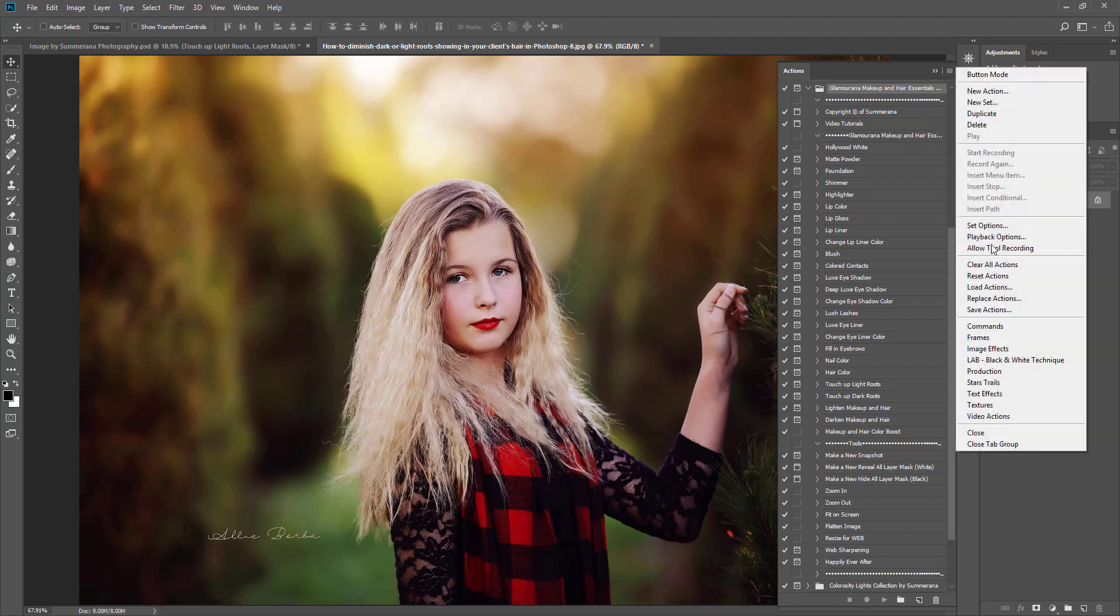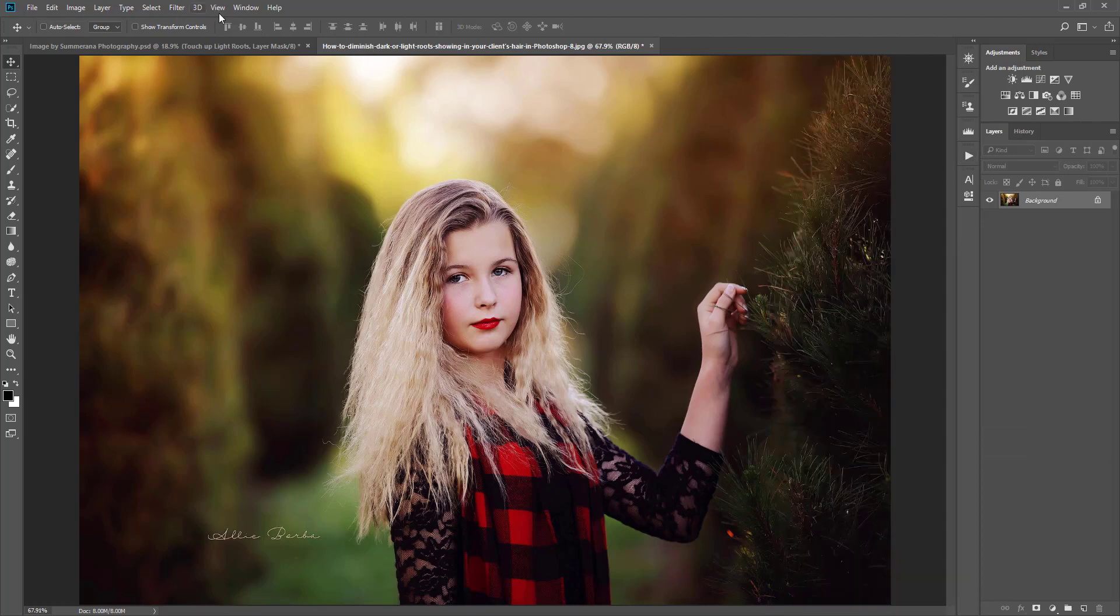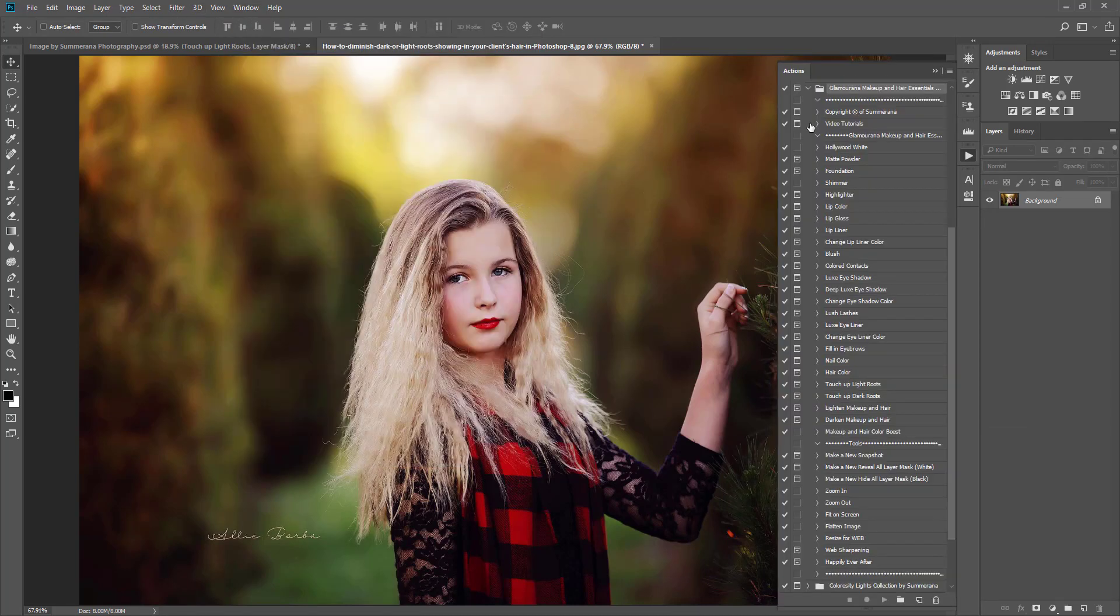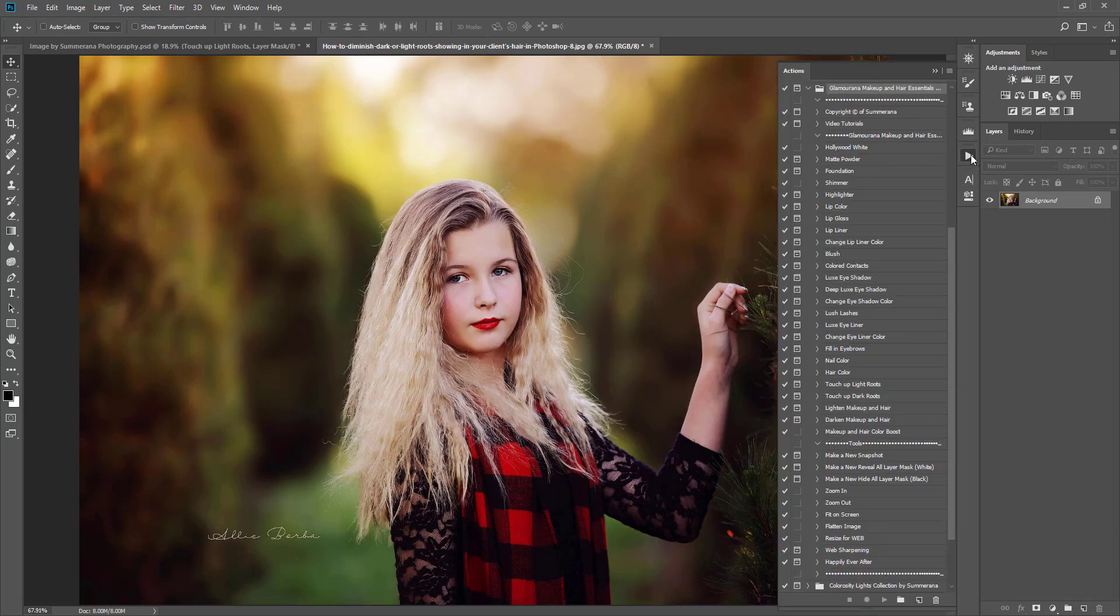I went to Load Actions and clicked my action collection so I have it here. If you don't see your action panel, you can go to Window and select Actions, and it should pop up for you. That's this little play button here.